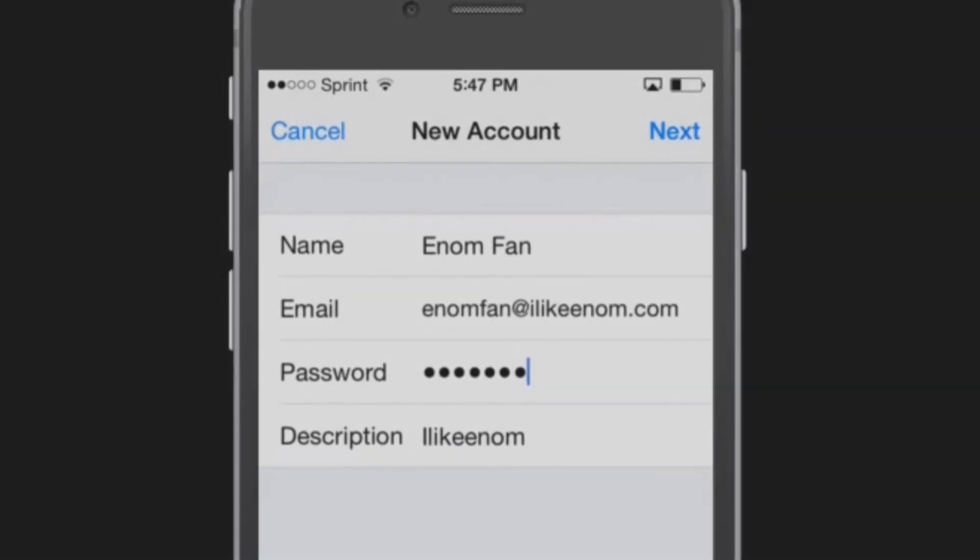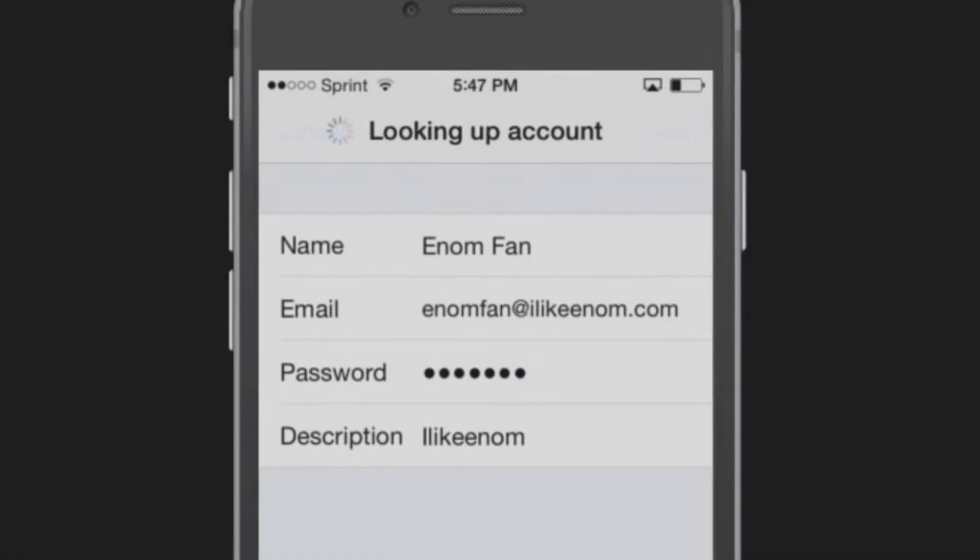Description: What you would like to name this account, such as home or work. When you are done, tap Next.